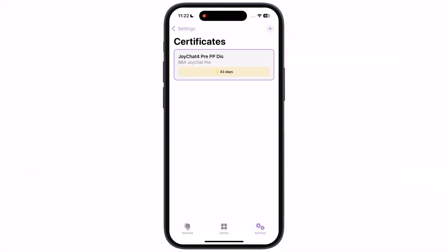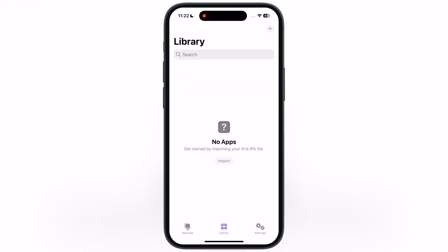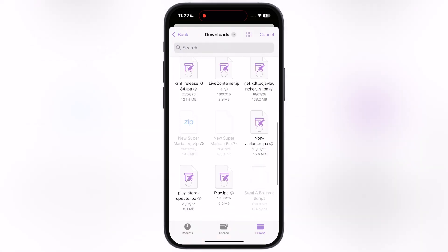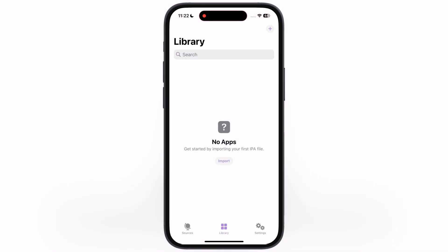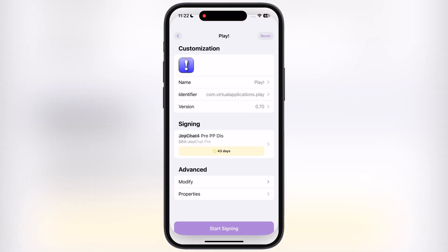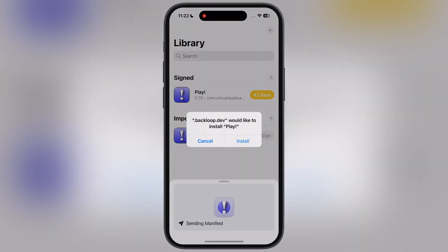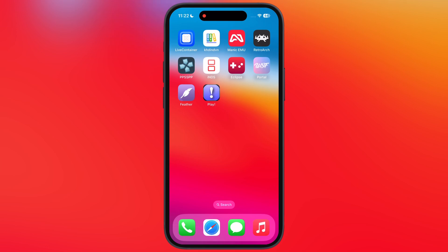Once you enter the certificate correctly, simply hit the save button at the top right corner. And that's it! You have successfully installed and set up Feather Signer on your iOS device. Now you are able to install any IPA files on your iPhone and iPad with no limits. Thanks for watching — hope this tutorial helped you out. Please like the video, subscribe to our channel, and hit the bell icon for more useful tutorials.